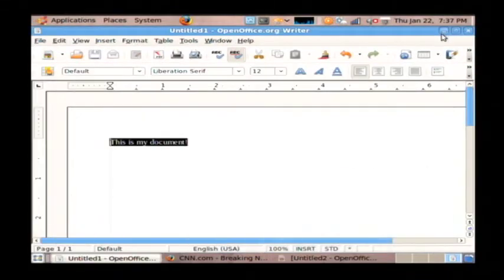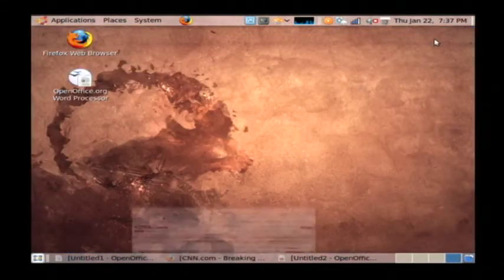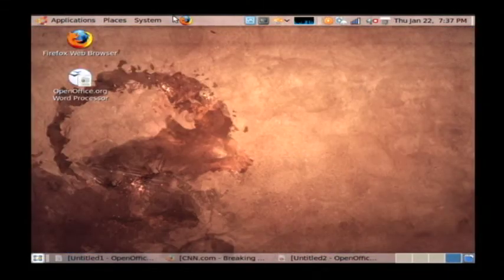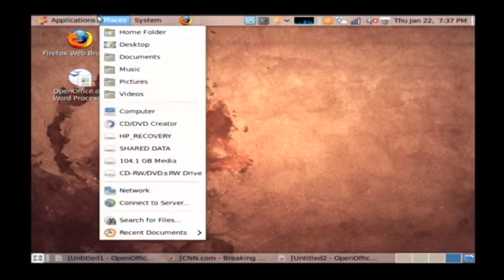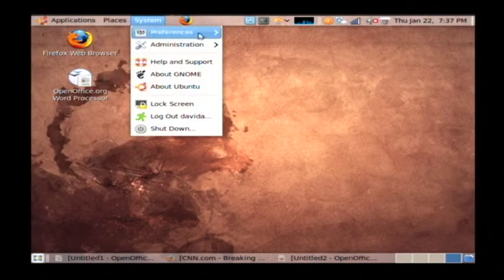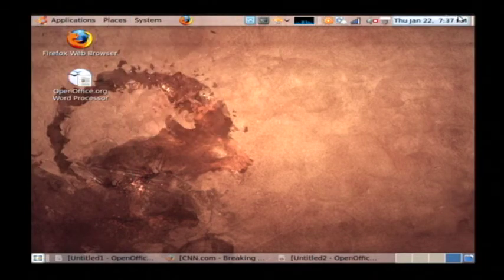So you have the internet, Word, and Excel, pretty much everything that you'll need for basic computer use, right here in Ubuntu Linux.